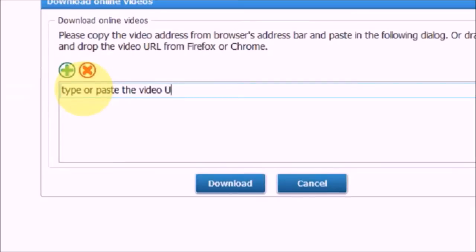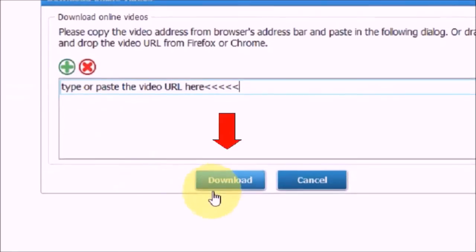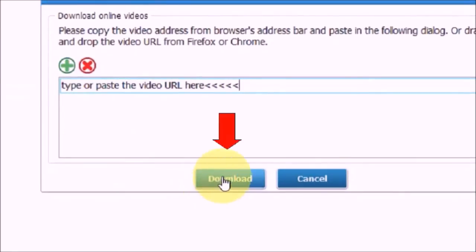Then you can click on the Download button below and it will download the video online.